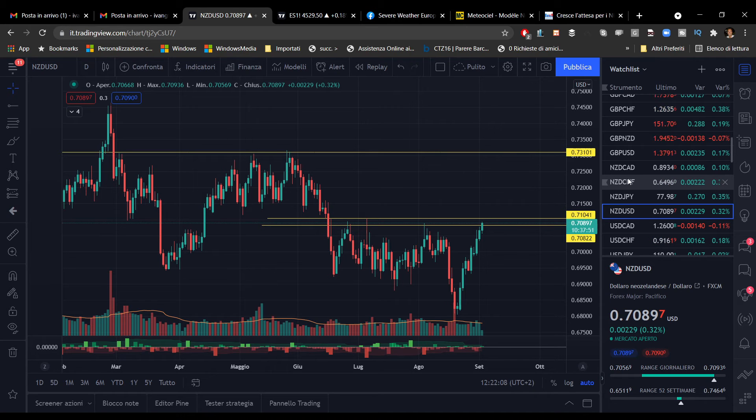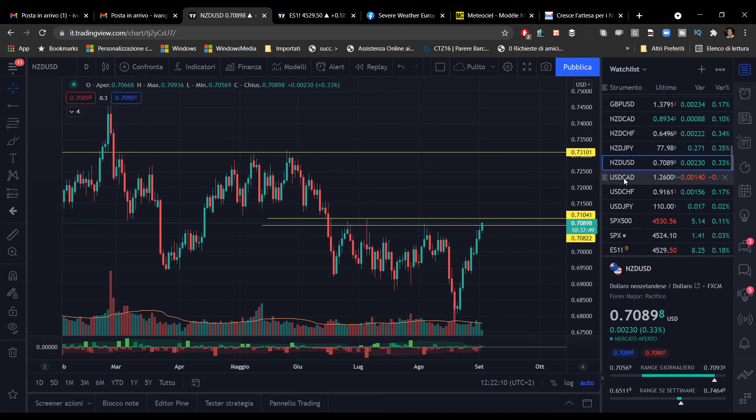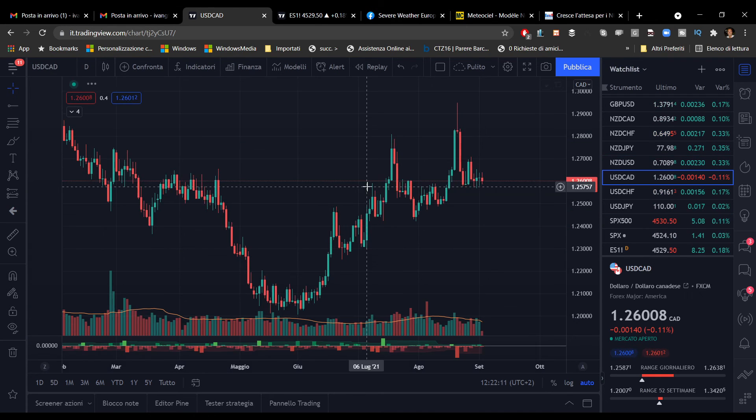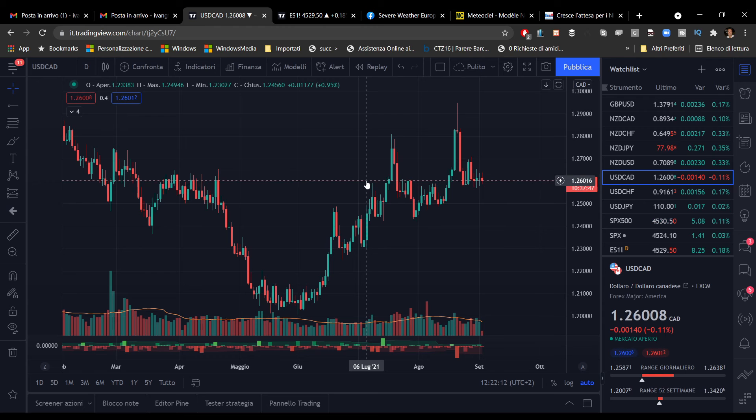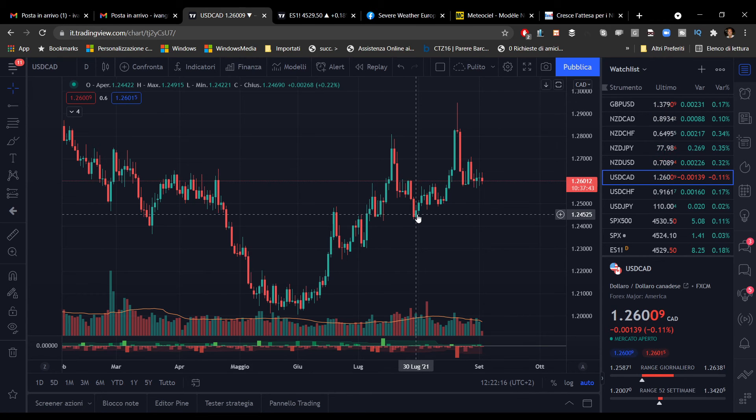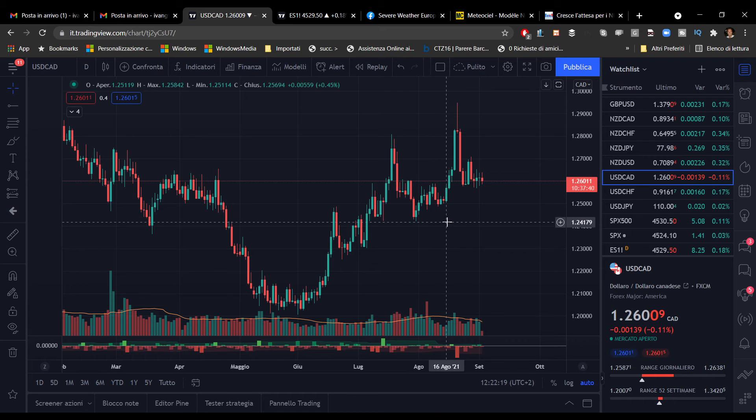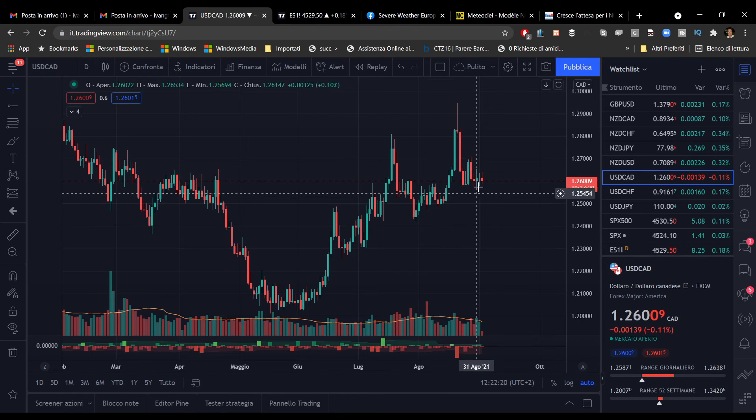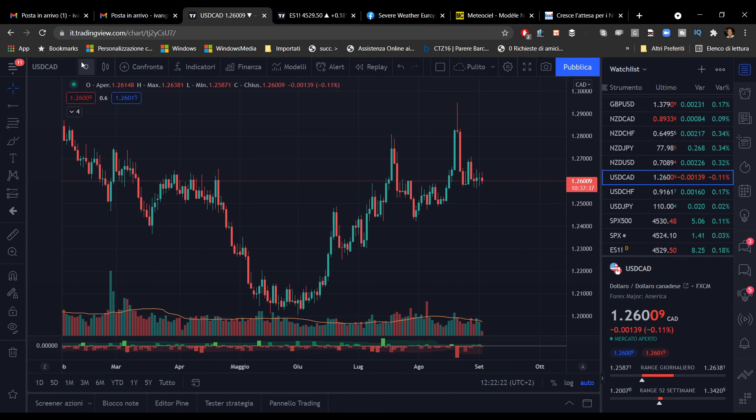Andiamo a vedere come si sta comportando il dollaro contro il canadese. Ieri dicevamo che il canadese avrebbe potuto risentire del meeting dell'OPEC. Non è successo granché, siamo in una fase di lateralità.